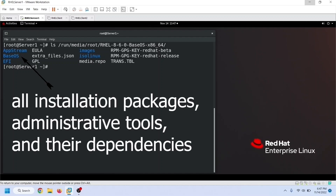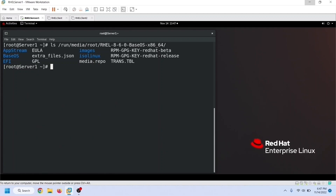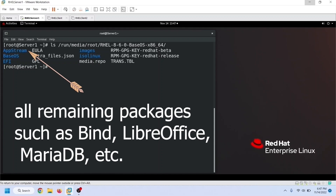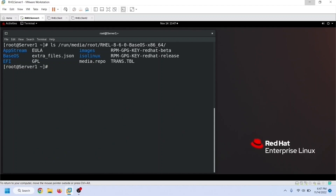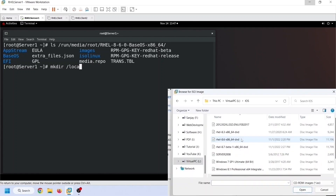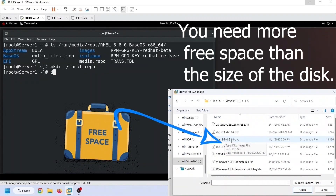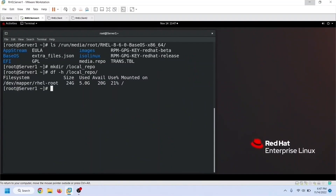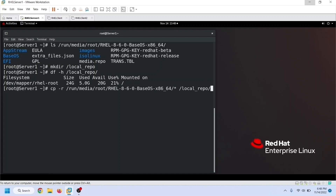The BaseOS directory contains all installation packages, administrative tools, and their dependencies. The AppStream directory contains all remaining packages, such as Bind, LibreOffice, MariaDB, etc. Create a directory under the root directory and check the available free space. In the first step, we need to copy all files from the installation disk to the Linux system. If you have more than 15GB of disk space available, copy all files and directories from the installation disk to it.